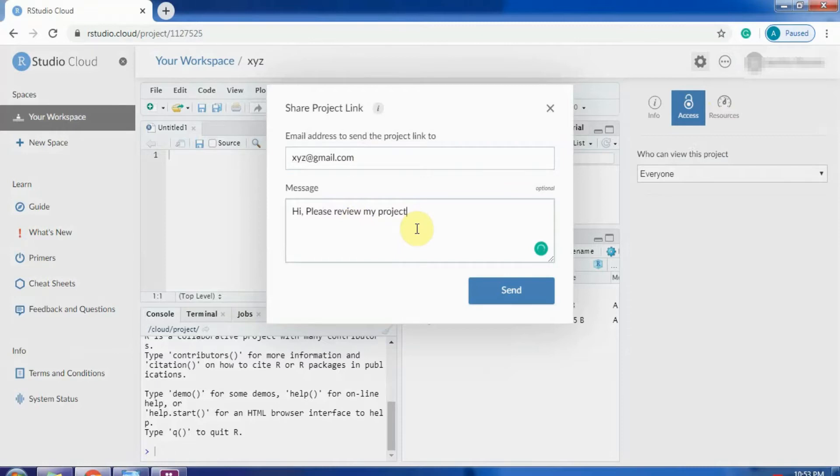This gives an added advantage to RStudio cloud. You can create assignments for your group if you are teaching a bunch of students.